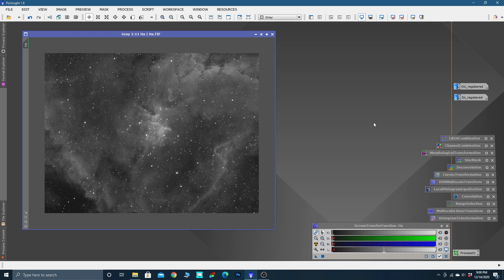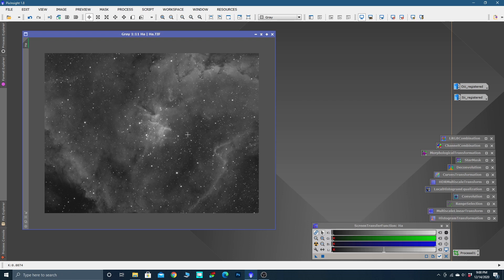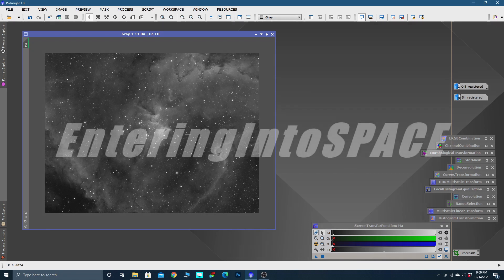I hope you join me for the next video where we're going to do a dynamic background extraction, clean the background up. That's a really cool tool. And then we'll combine these in the SHO Hubble palette, start doing some stretching and color manipulation. Alright, thanks for watching.